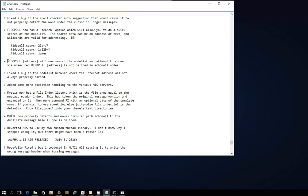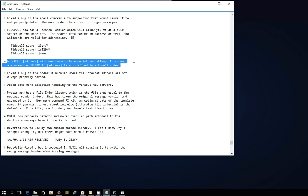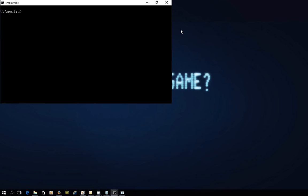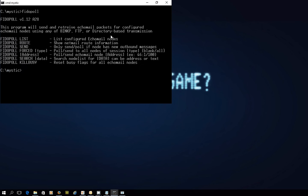There is now a search option which allows you to do a quick search of the NodeList. And if you run FIDO poll, it will now search the NodeList and attempt to connect via an unsecured BINKP connection — in other words, you don't have to have the session password set up with the receiving system. It will attempt to connect even though you don't have something set up as an echo node. This is useful if you just want to get NetMail from one system to another, as NetMail will be sent between systems and land in the unsecured echo mail-in directory on your Mystic system or their system. So just a quick look at FIDO poll — if we type FIDO poll and press Enter, you can see Alpha 28, and there's that new section, FIDO poll search.